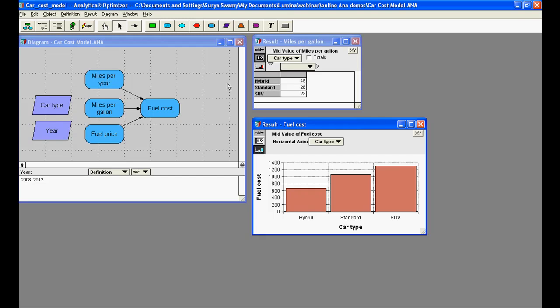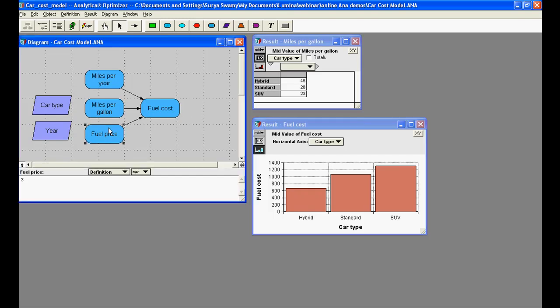What happens if fuel price changes over time? To model this, the current value of the fuel price, which is a scalar, must be multiplied by a compound annual growth rate of 10% per year.